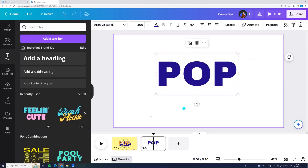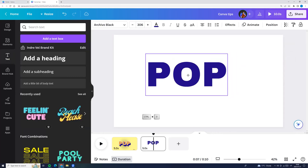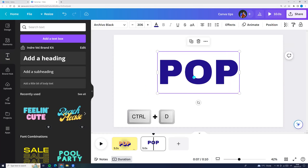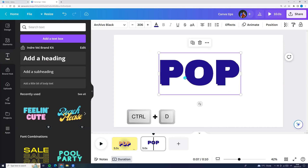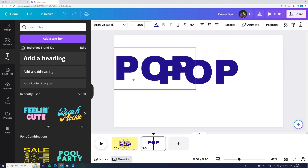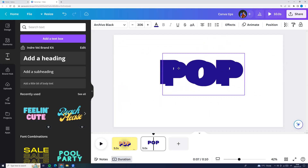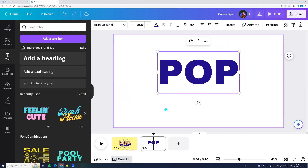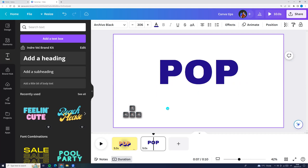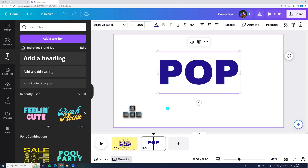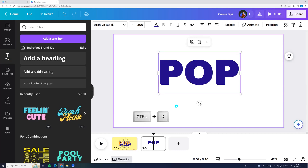So now we can duplicate it, click Ctrl+D, and we can adjust a little bit. I am adjusting with the arrows, a little bit to the left and a little bit down. And now I am clicking Ctrl+D.